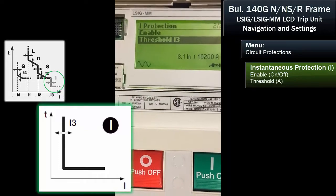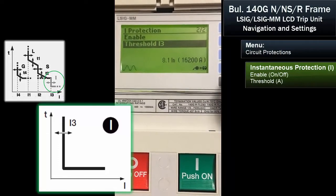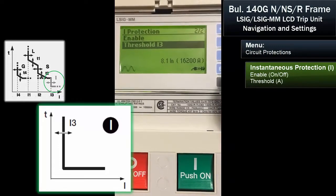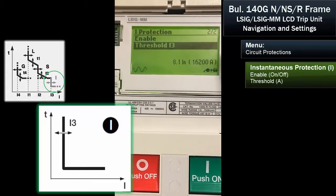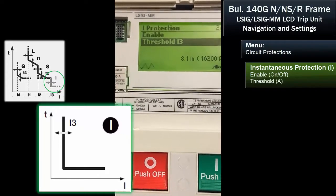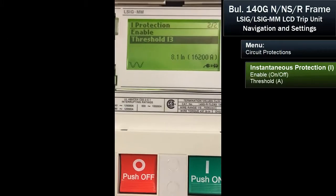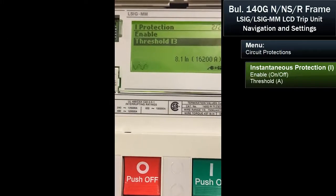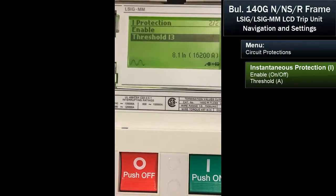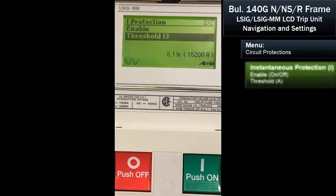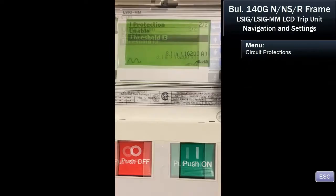Notice that we don't have a time delay — it's exactly what it says: instantaneous. It'll trip once the current reaches 16,000 amps, or 16,200 amps because it's 8.1 times the rating of the breaker.